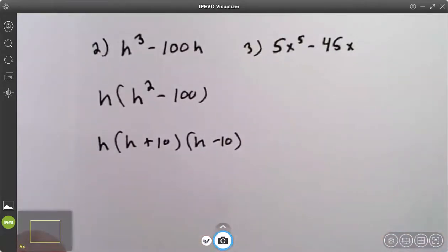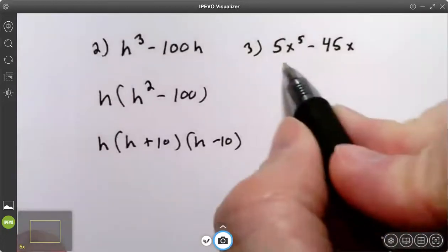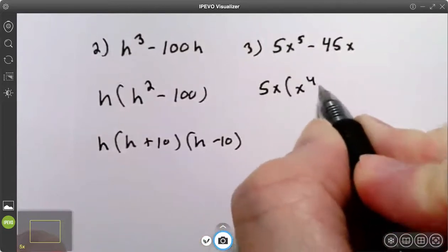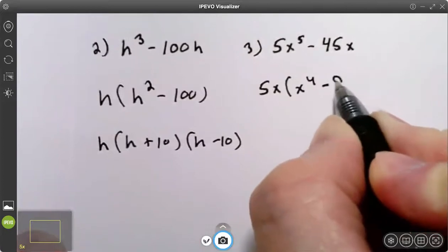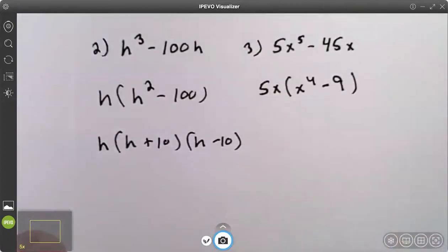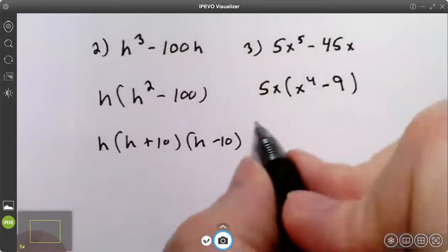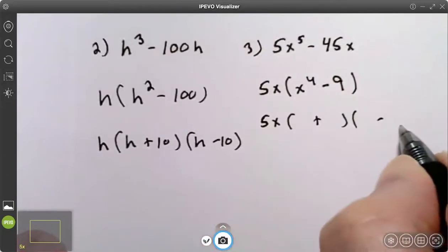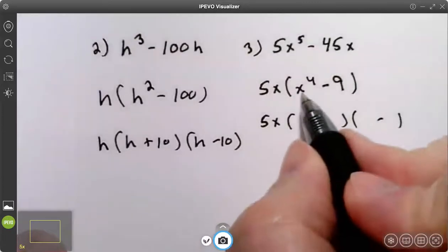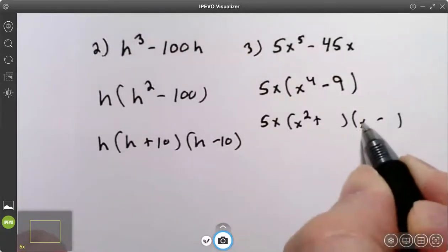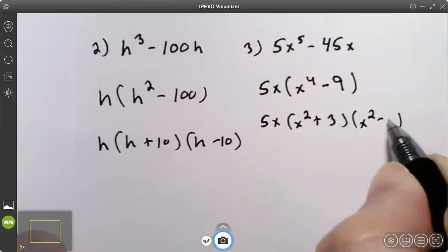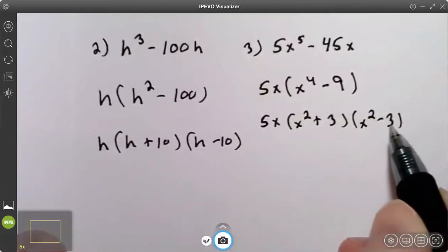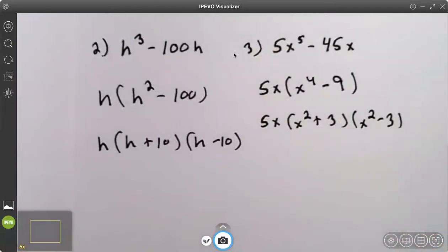Try number three. Number three has a greatest common factor of 5x. That leaves me with x to the fourth minus 9. This is the difference of two perfect squares, so I write my plus and my minus. The square root of x to the fourth is x squared. The square root of 9 is 3. Now let's check: is x squared minus 3 the difference of two perfect squares? x times x is x squared, but 3 is not a perfect square. So I'm done — I can stop right there.